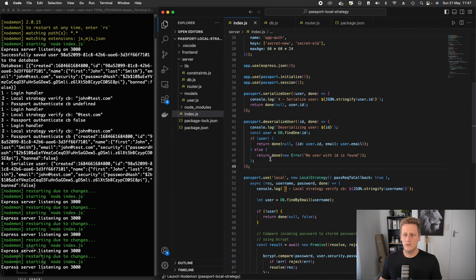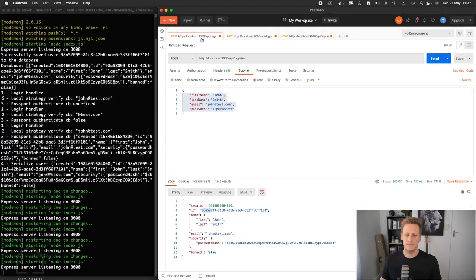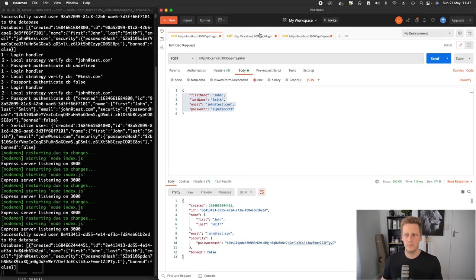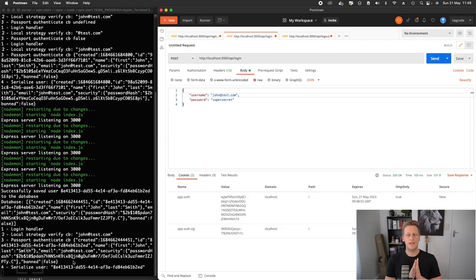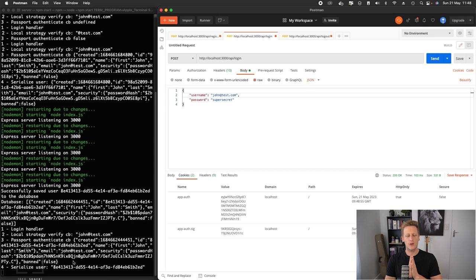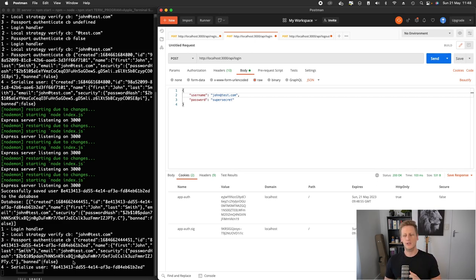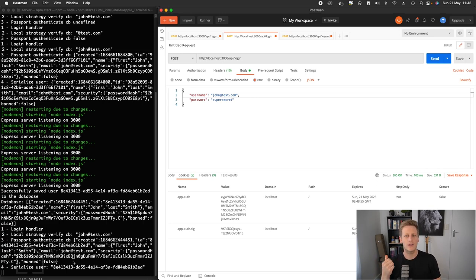Once again, in postman, I'm going to hit a register here to get our user. And let's do a login. Okay. And take note that we've only seen the console logs up to serialized user. And this is generally what happens is the login function handles the authentication. And then the deserialized user function is only going to happen on endpoints that then get called onto the API going forward.